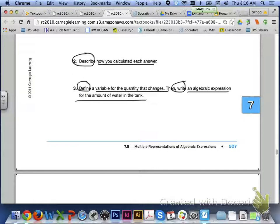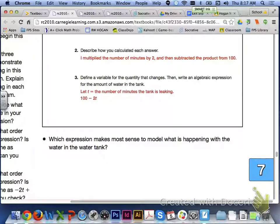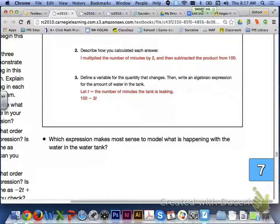Number 2 describes how to calculate each answer: multiply the number of minutes by 2, then subtract the product from 100. For number 3, let T equal the number of minutes the tank is leaking. The algebraic expression for the amount of water in the tank is 100 minus 2T.